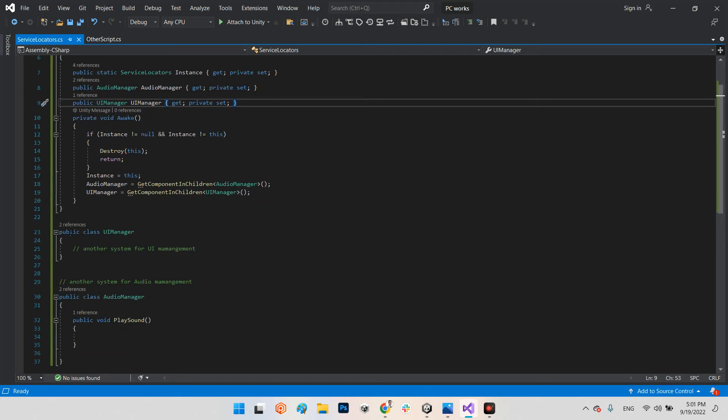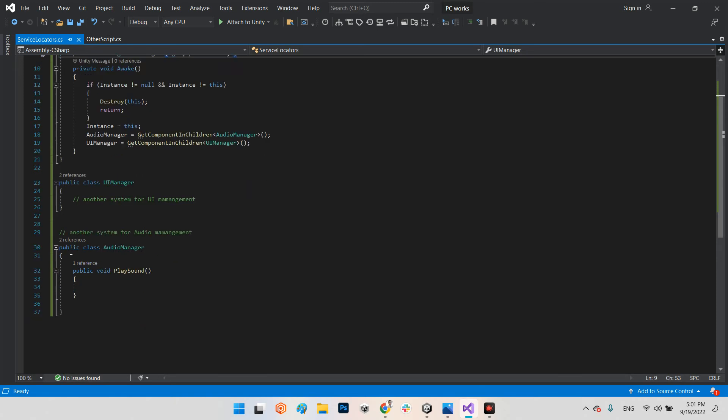which are stored in the Service Locators class. As you can see, these are the different classes for UI manager, public class, and public class audio manager, which already has public void play sound function inside of it.